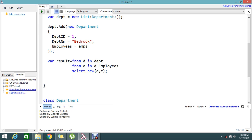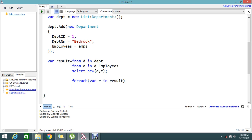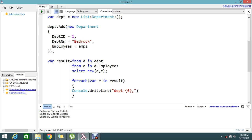Now I need to loop and get the final result. I'm using a foreach — not a for loop, forEach is the better one here. For each r in result, I'm going to write to the console: console.WriteLine with department and employee name.